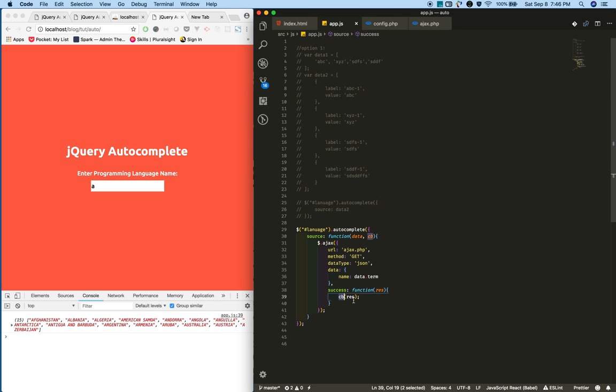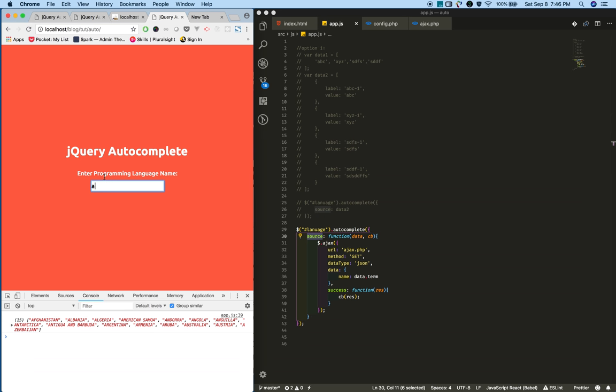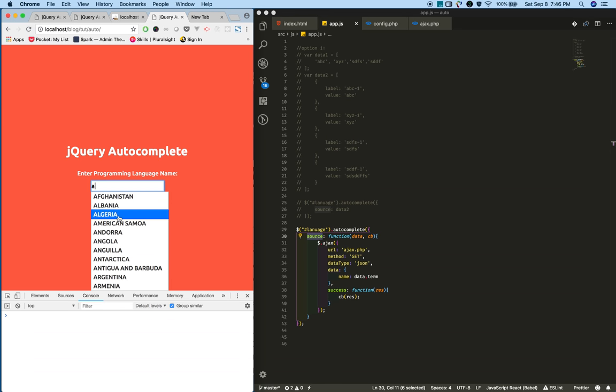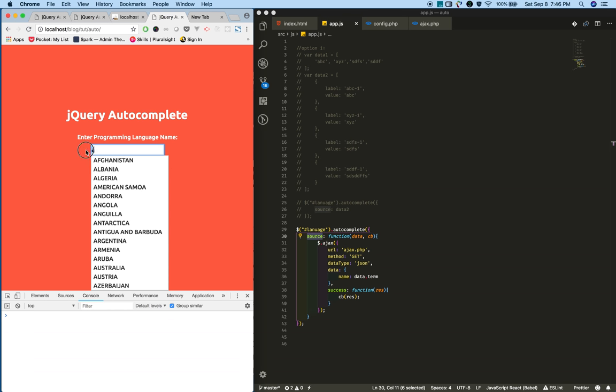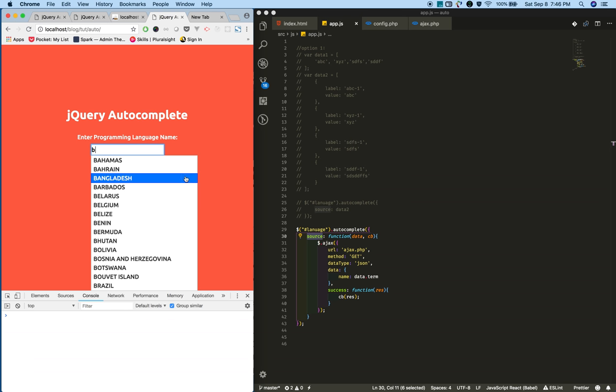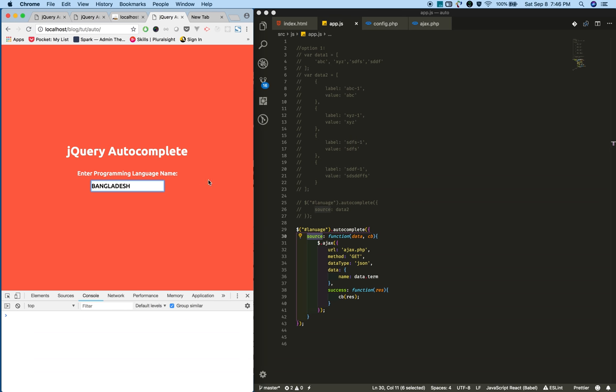You see this data is in option one format. You can directly give this to this callback function. This will return whatever received data to the source attribute. Now reload and type 'a'. That's it - we have successfully replaced static with dynamic data.